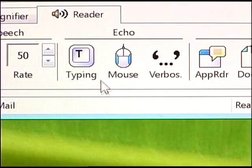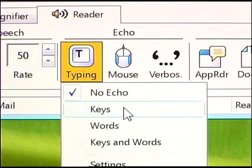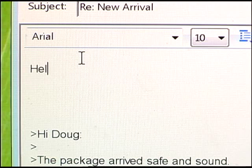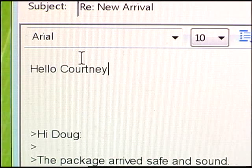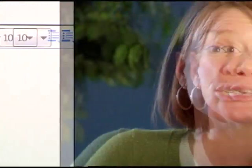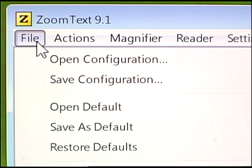Need help typing and writing documents? ZoomText's typing echo feature helps you write by reading along as you type. You can tell it to read each letter or each word as you move along. ZoomText's powerful features allow you to create a computing environment that's perfect for you. And once you've chosen your ZoomText settings, you can save them and they'll be there the next time you start your computer.